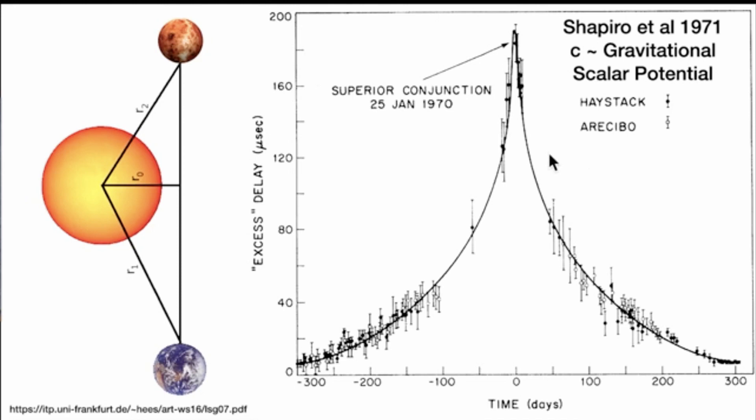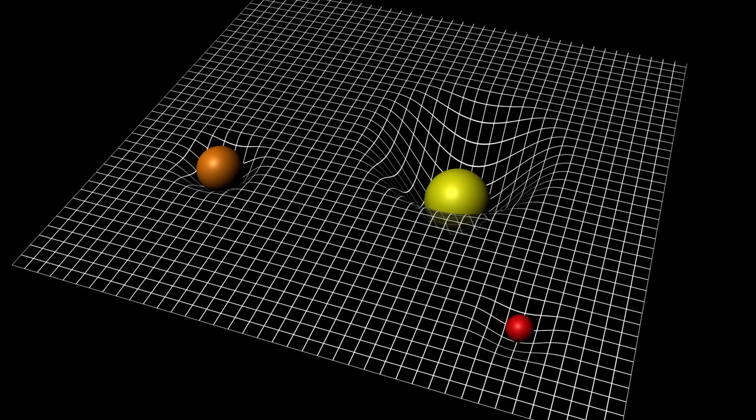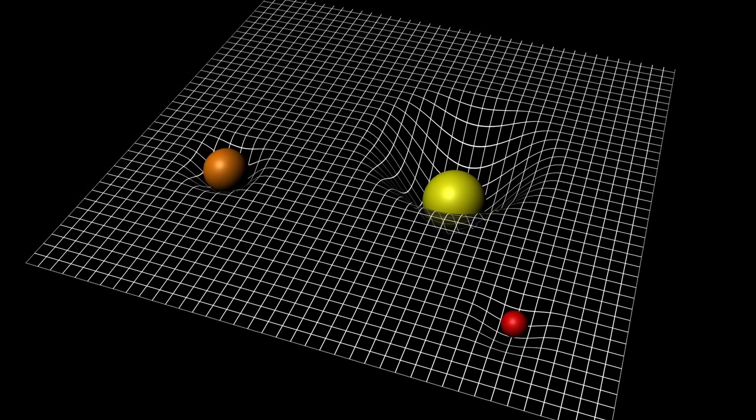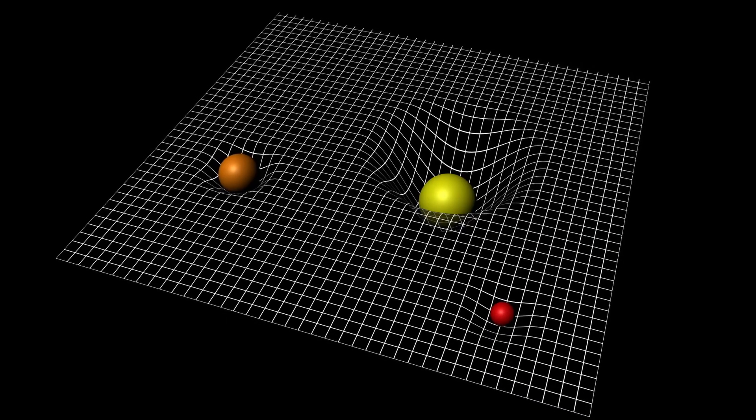Conventional explanations treat this as a readout of the bending of space-time: space-time warping affects the transit path of the light, which follows a curved and therefore longer path, taking more time to get between Earth and Mars because of the gravity well. We don't buy that explanation on material atomics, and so we started thinking after we got off the phone with Carver — what could possibly be causing an increase in the length of time it takes for the signal to bounce?